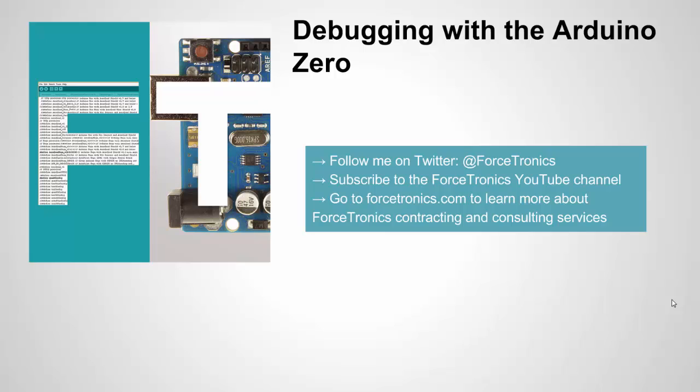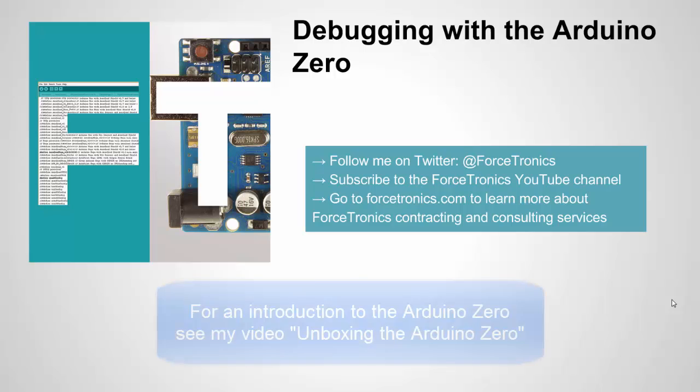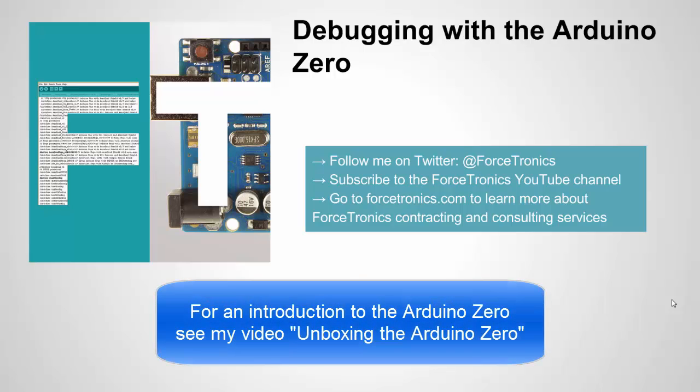What I mean by debugging is basically, if you have an error in your code it's referred to as a bug, and debugging is getting rid of bugs. But the Arduino Zero has something special that makes that easier and allows you to do more in that area than past Arduino boards. So I'm going to talk about that.